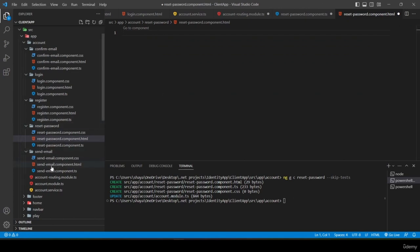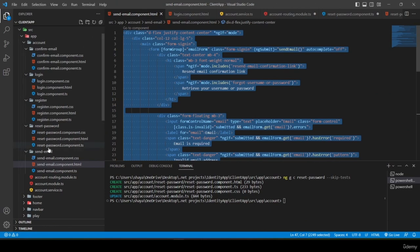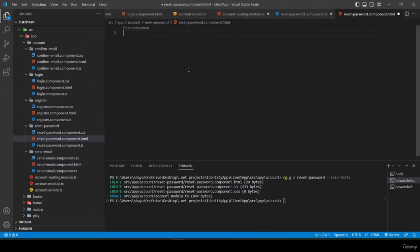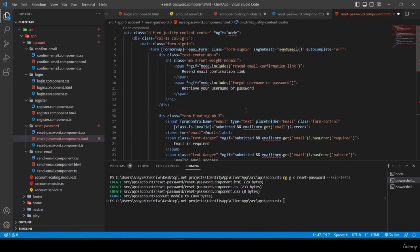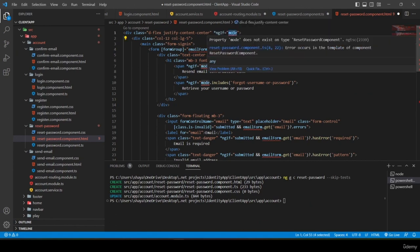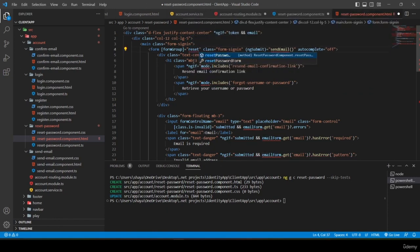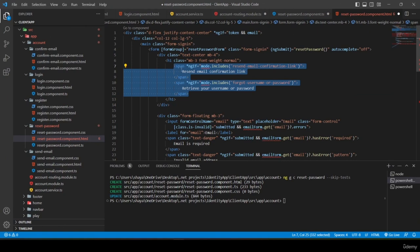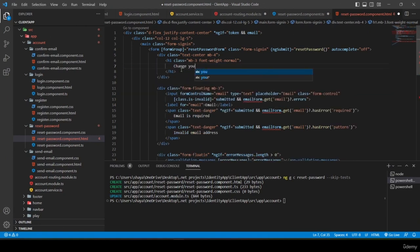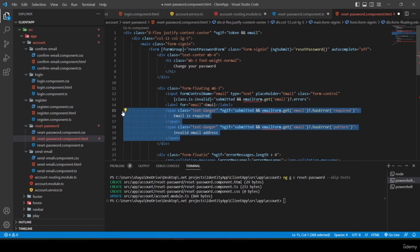I build reset-password.component.html by copying send-email's HTML and modifying it. The ngIf checks 'token && email'. The form group is 'resetPasswordForm', ngSubmit calls 'resetPassword', and the title is 'Change Your Password'. The email input is disabled so no validation spans are needed.